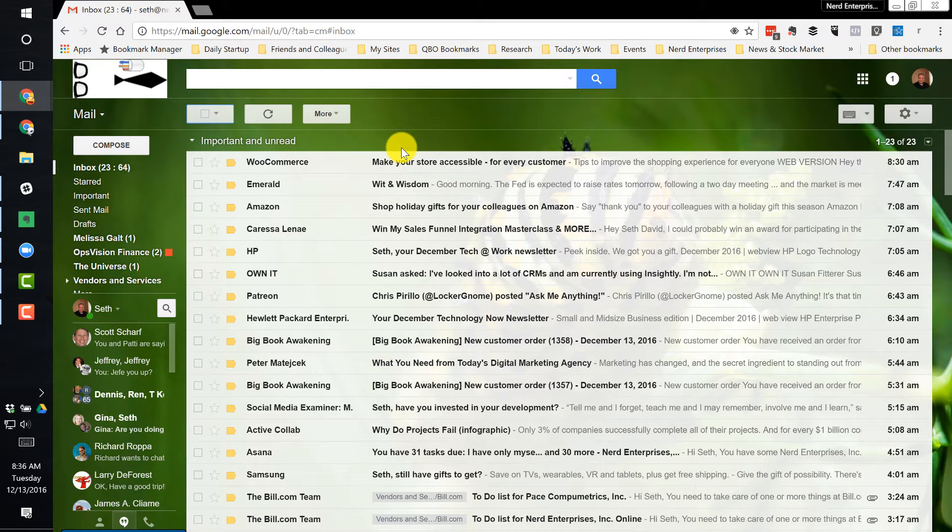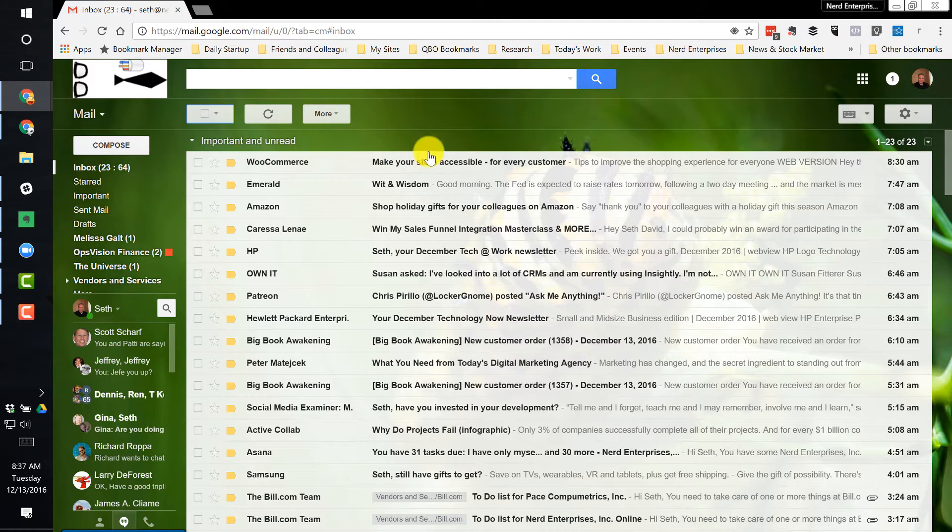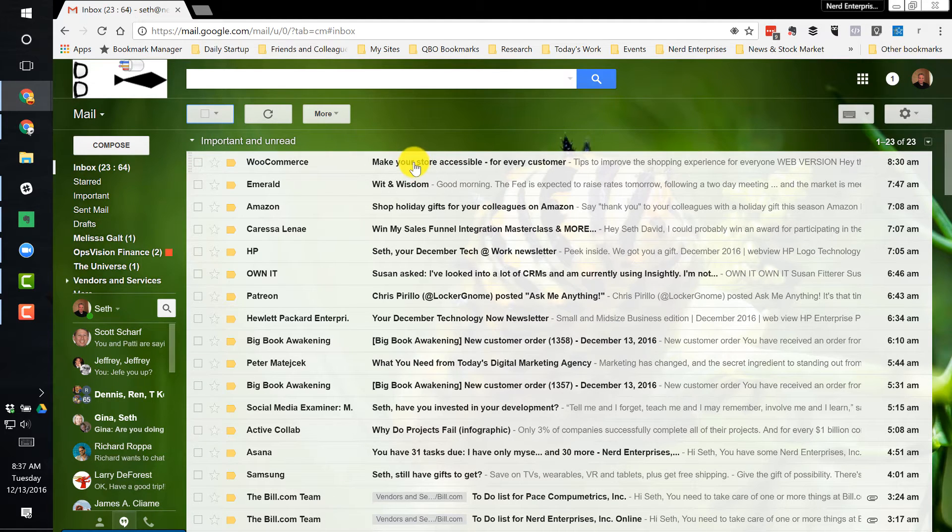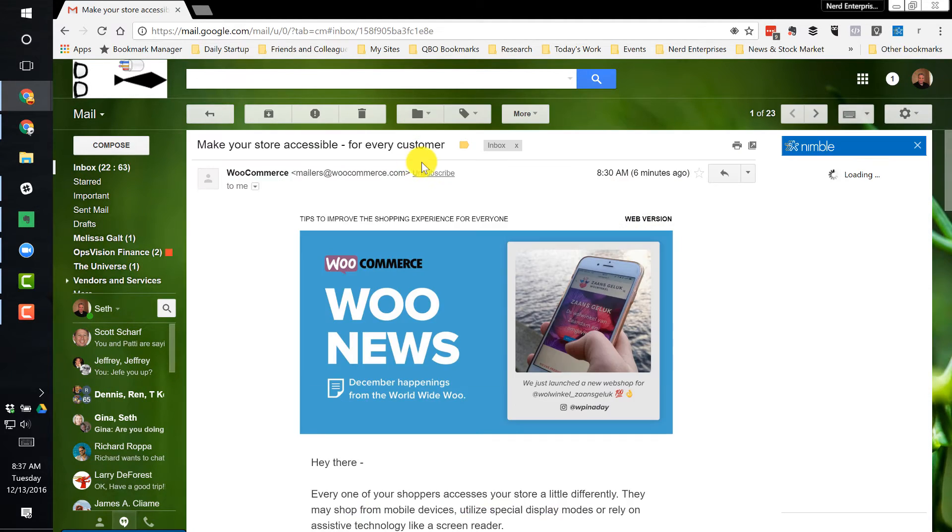So the first thing I'll do, and you're looking now at my Seth at nerdenterprises.com email. The first thing I'll do in the morning is usually go through the important and unread section one email at a time, right?